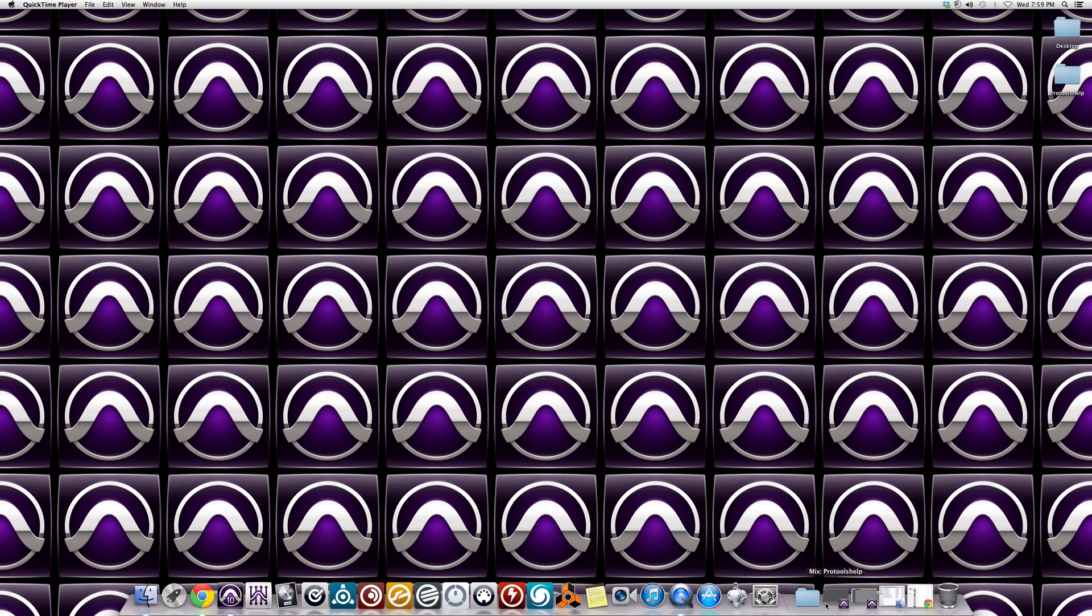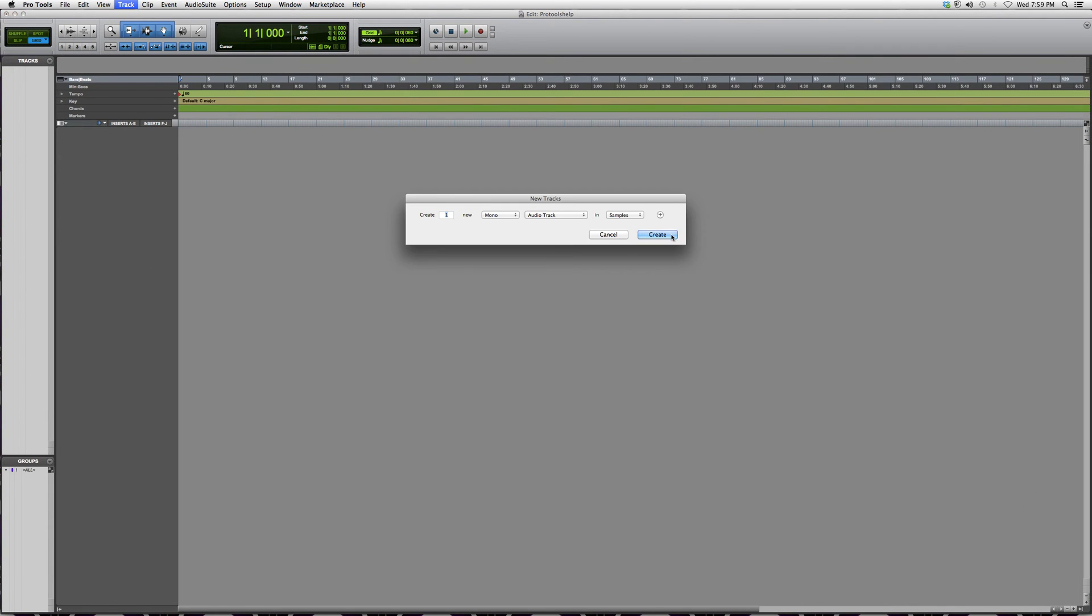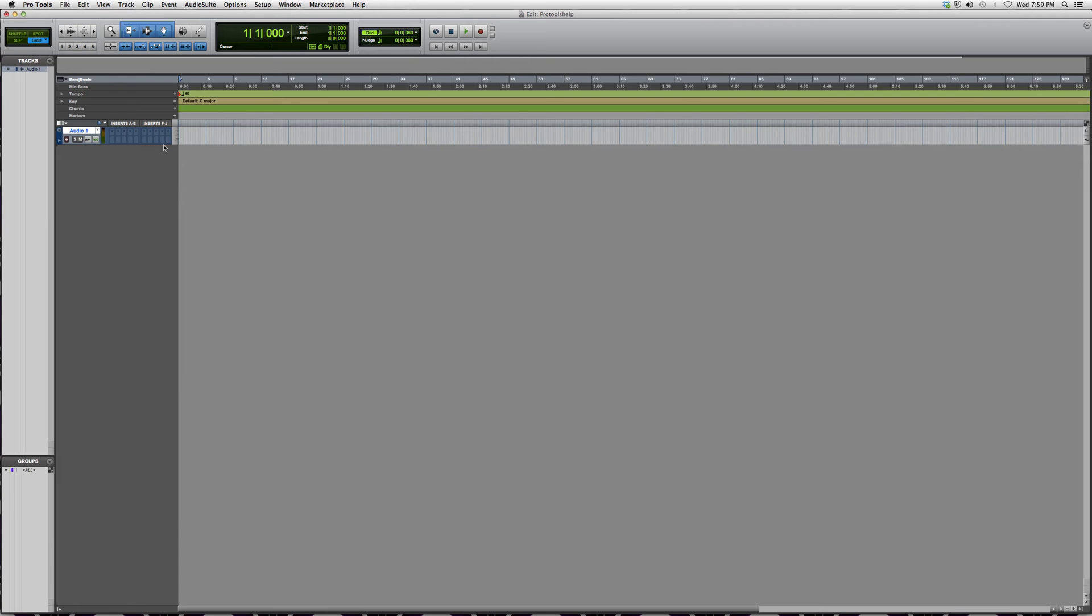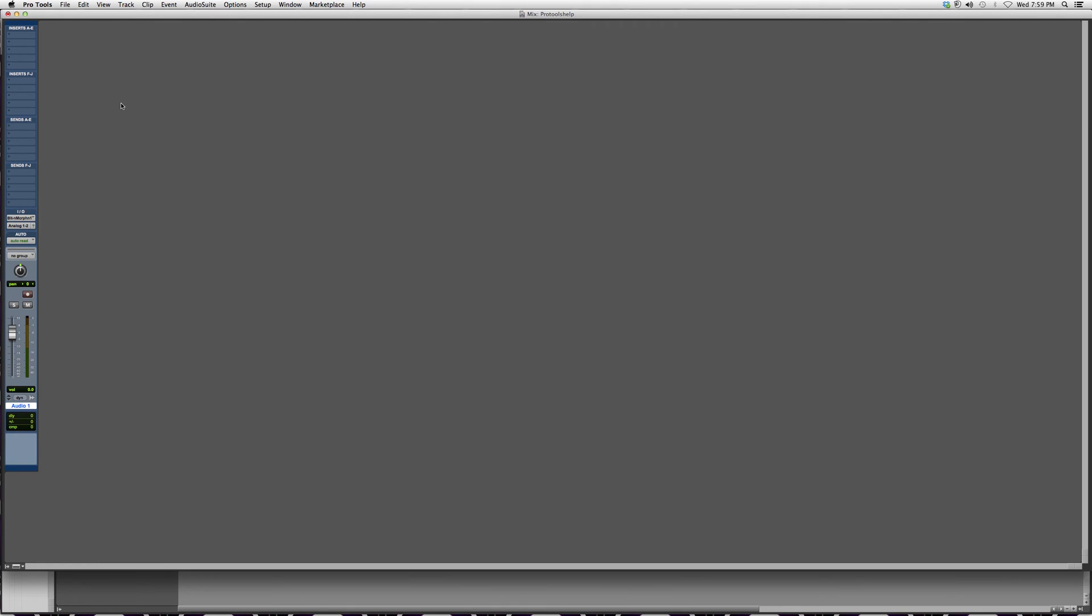I'm going to go over here to my mix screen. Let's create a track, a recording track. After you guys are all recording and ready to compress, we're going to go into our mix screen and go to Insert.